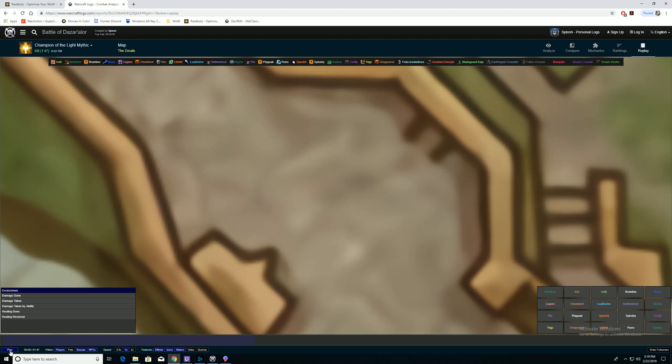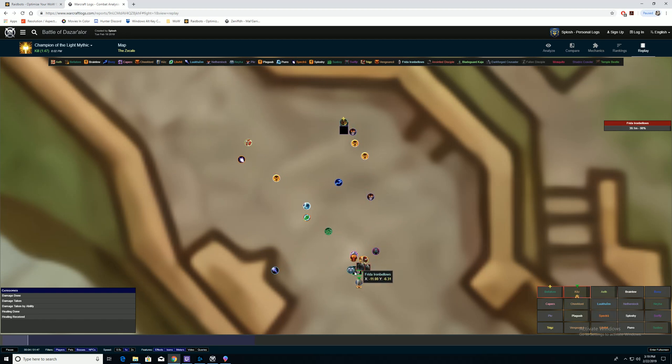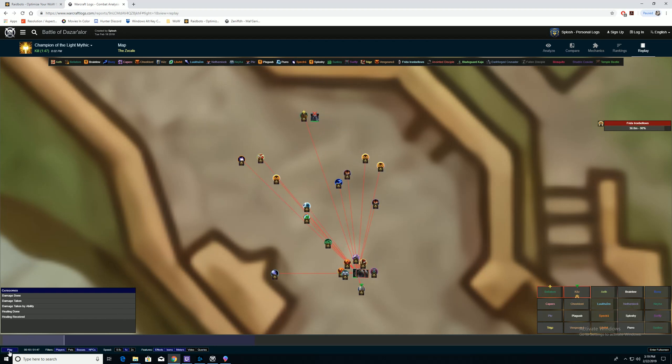And you can watch the replay. If you hit this play button, you can see all the different players, where they're positioning, where the boss is positioned, where the ads are positioned. All those details right at your fingertips.